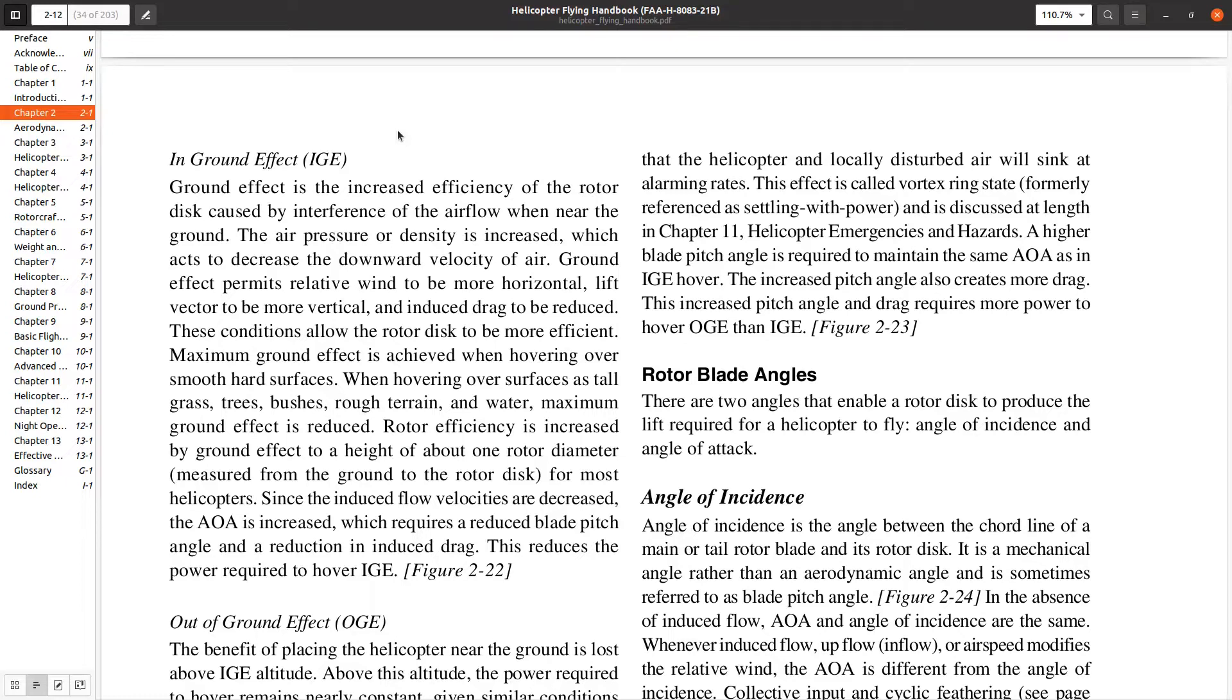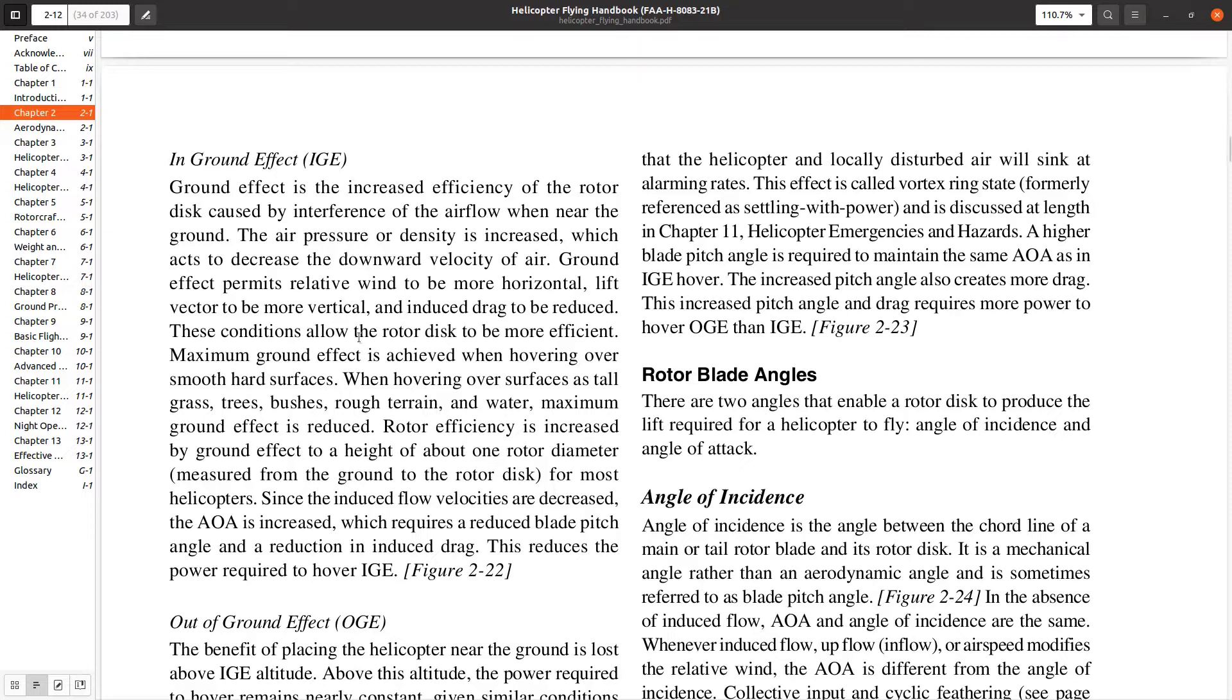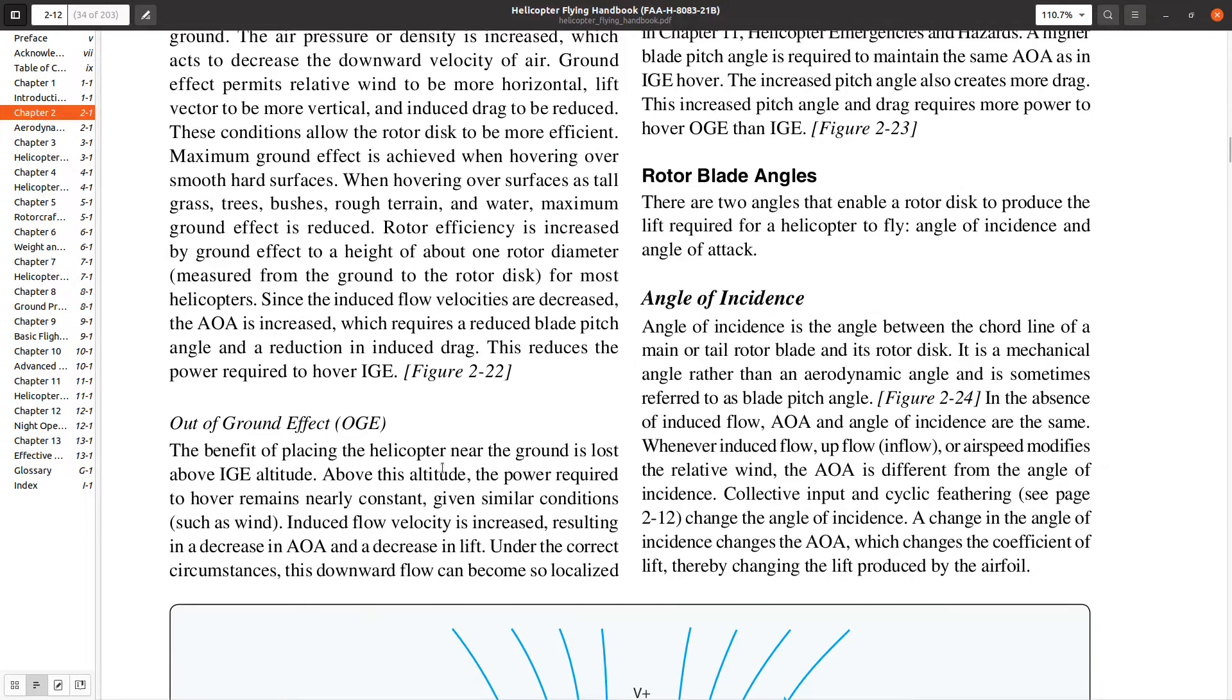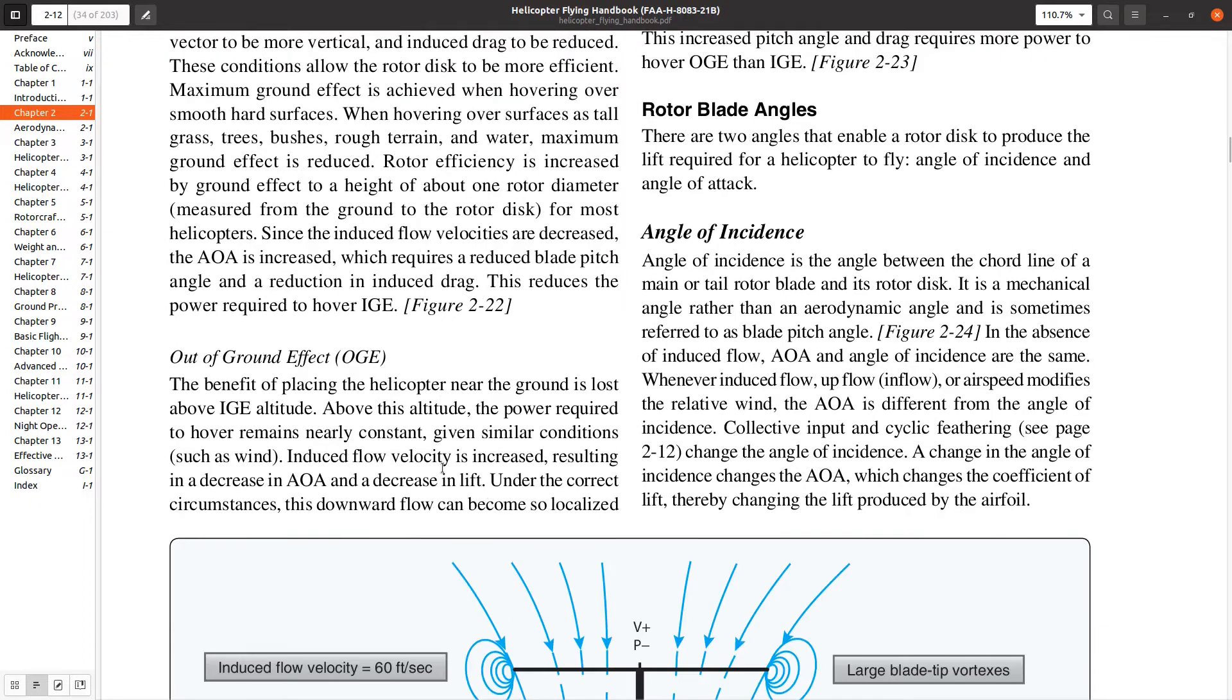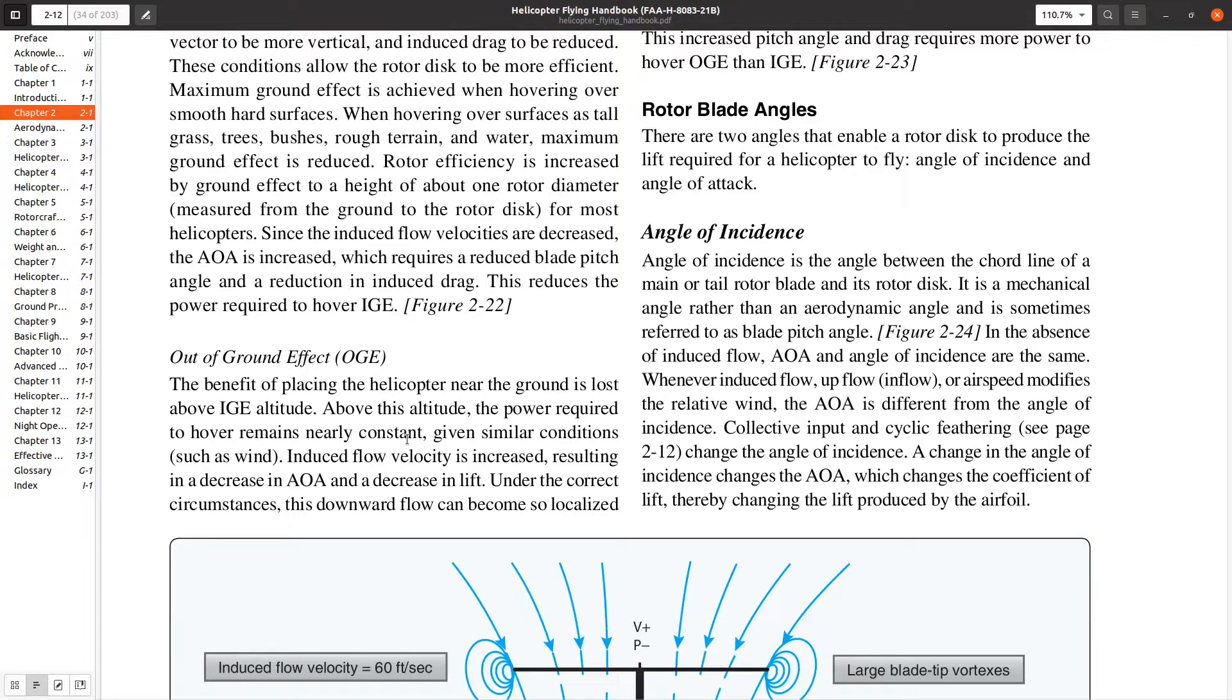Because of this, most helicopters will list their hover ceiling in ground effect, which depends on the weather, and then an out-of-ground effect hover where you're higher up and cannot hover at such a high altitude because it takes more power.